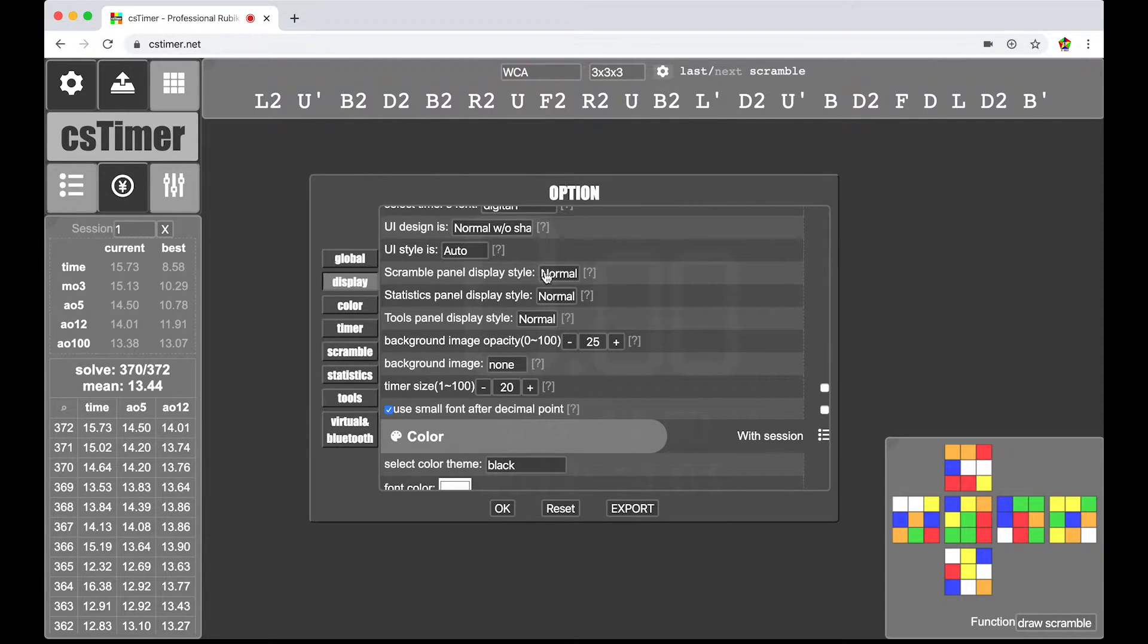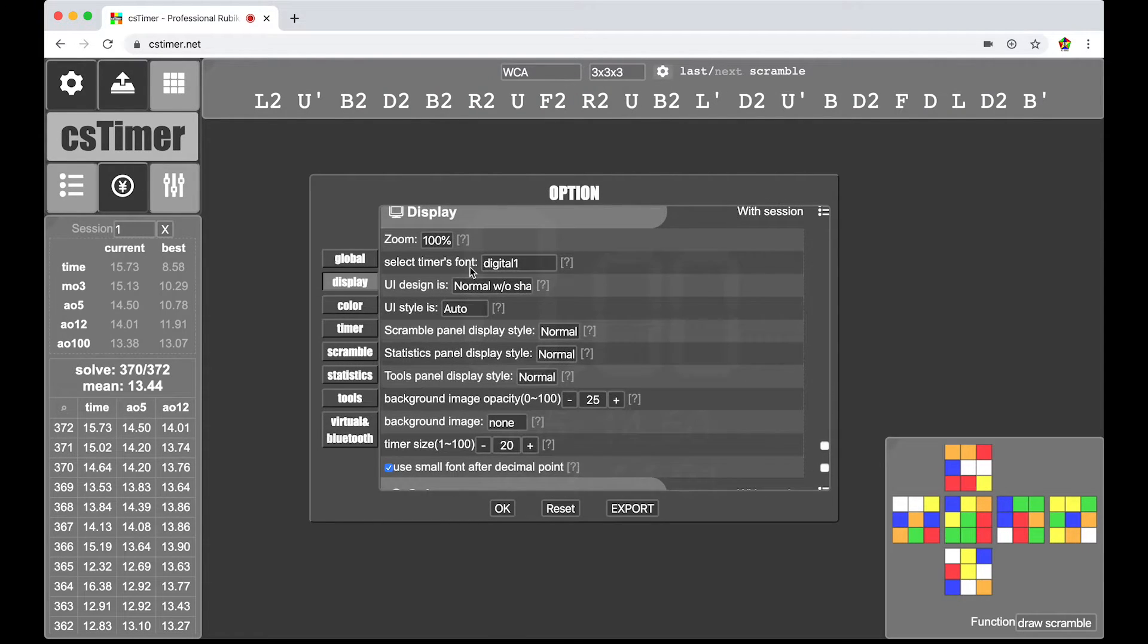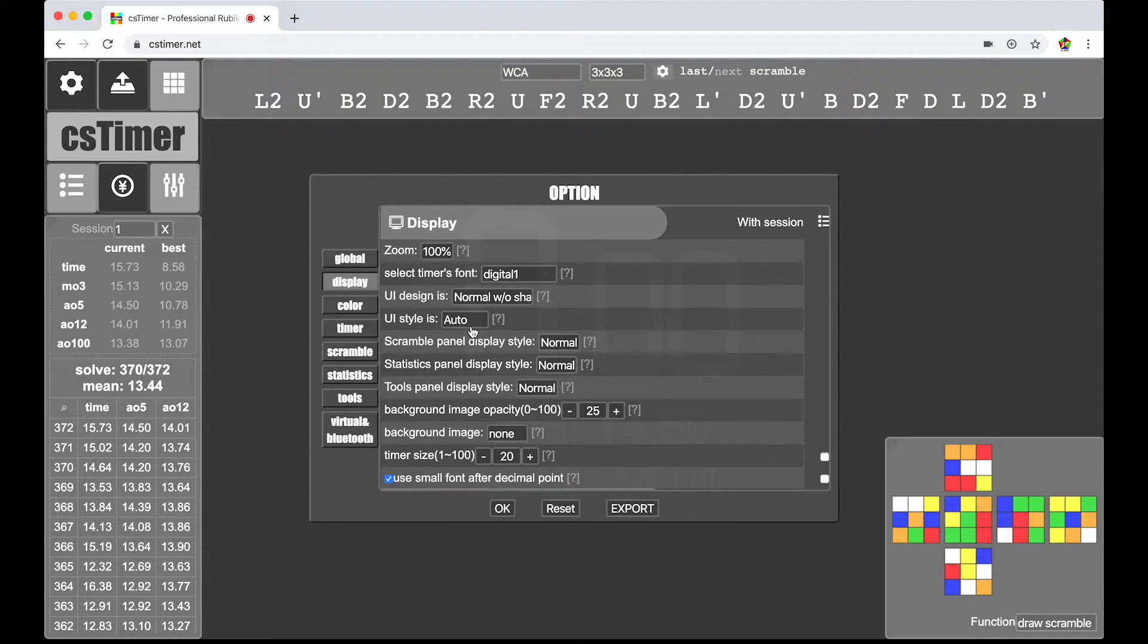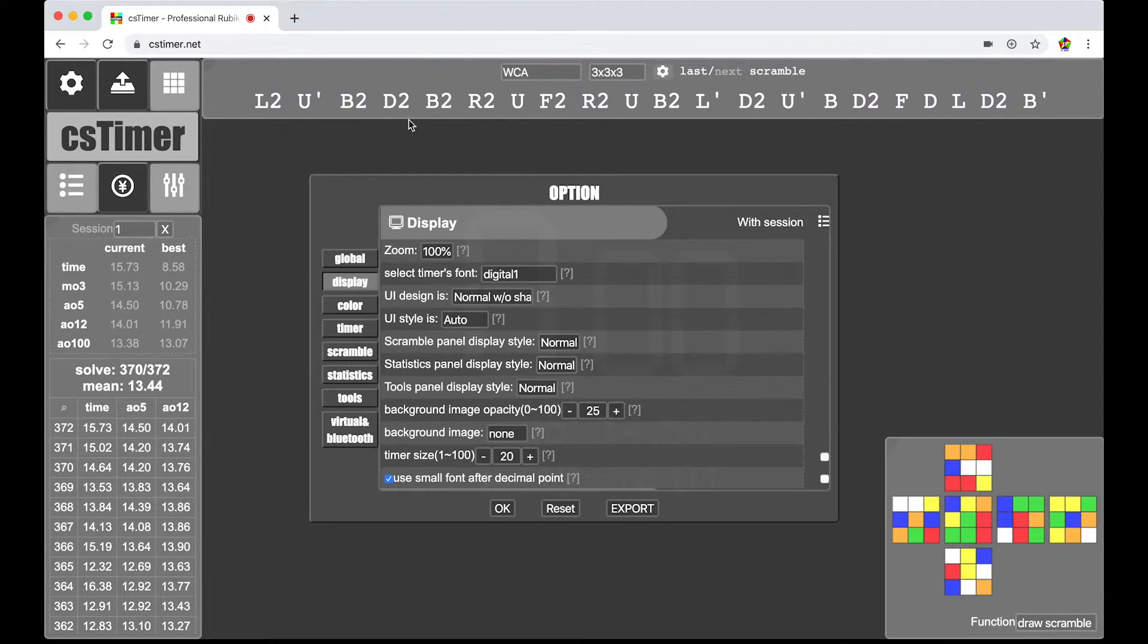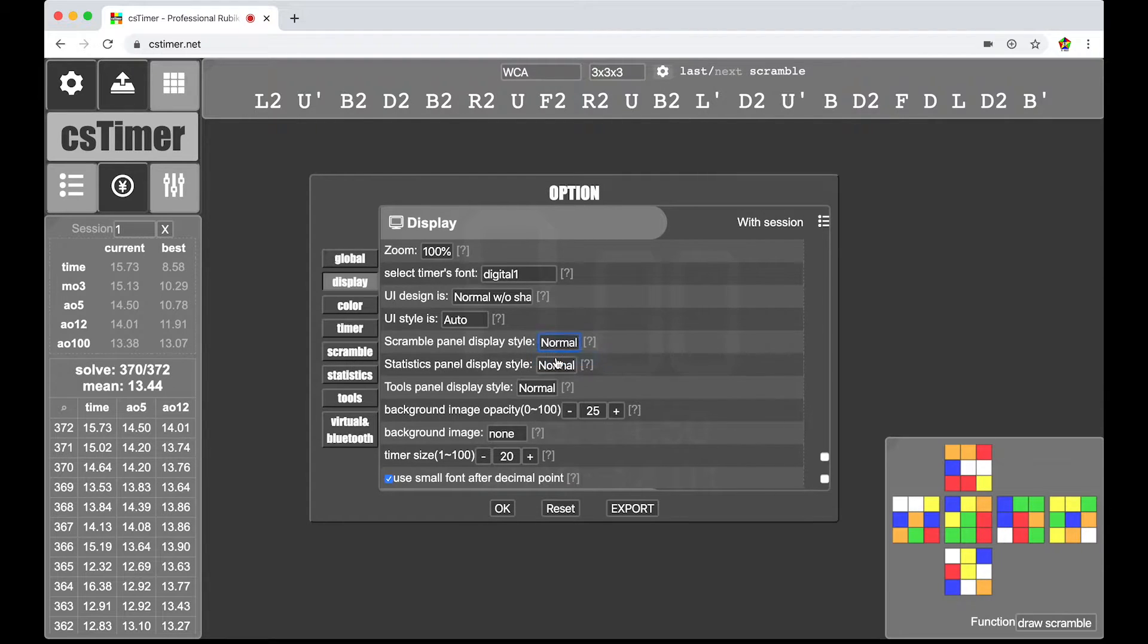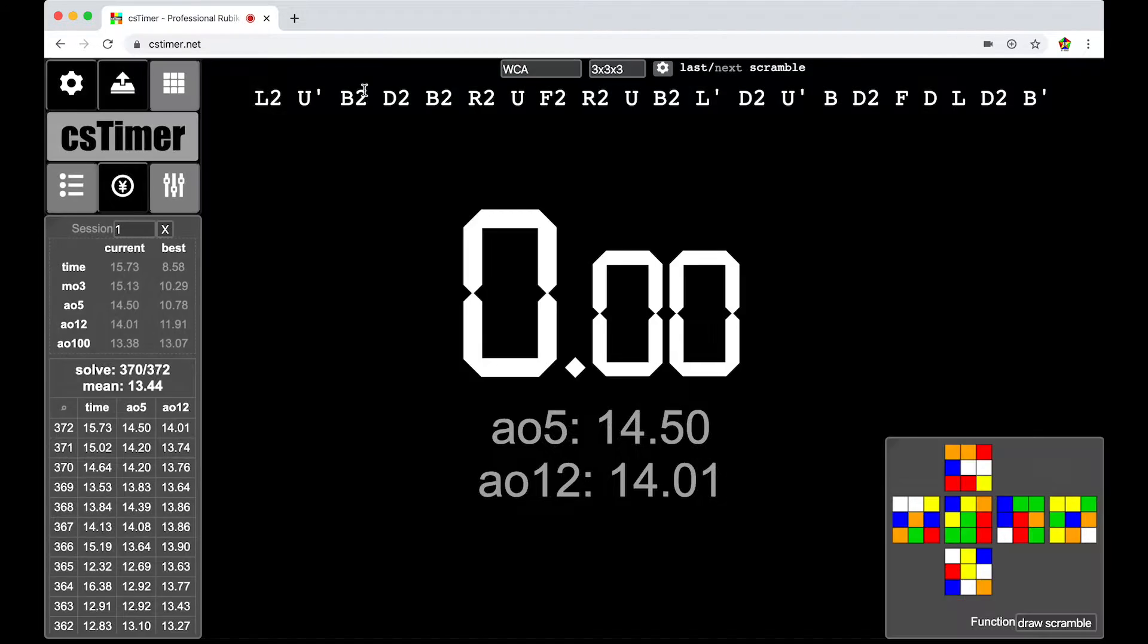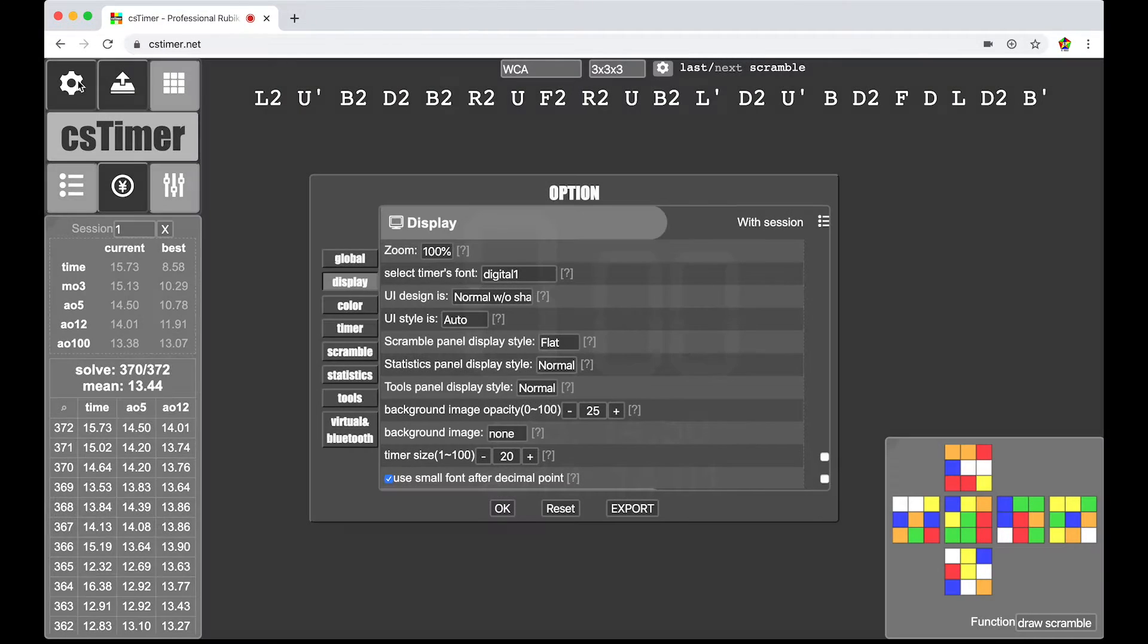Scramble panel design display. This is important to know. In display, you can change whether or not each component of CS Timer has a background or not. So say you don't want this gray behind the scramble box up top. You could go to scramble panel display style. Which is this, the scramble panel. You could hit flat. And then boom. It's transparent with the background. So that looks pretty cool. I like that.